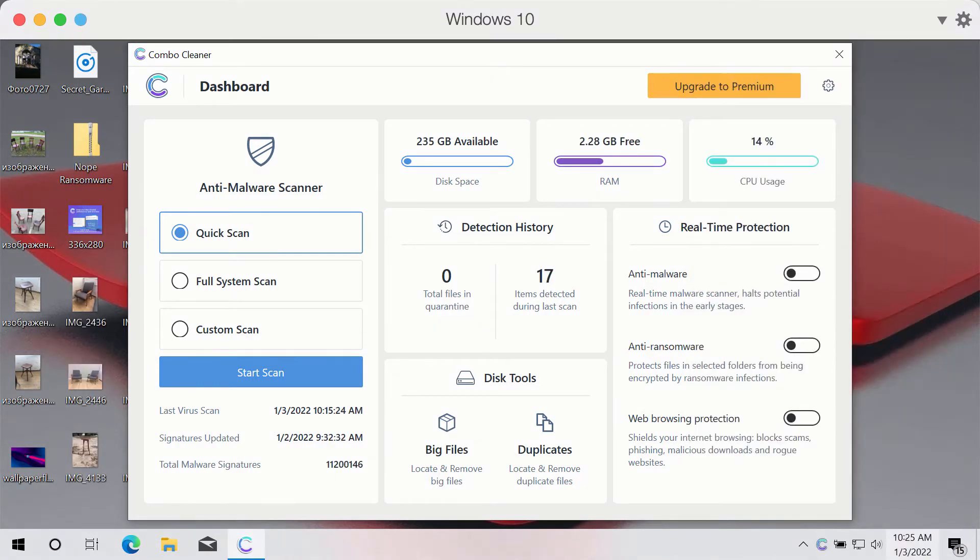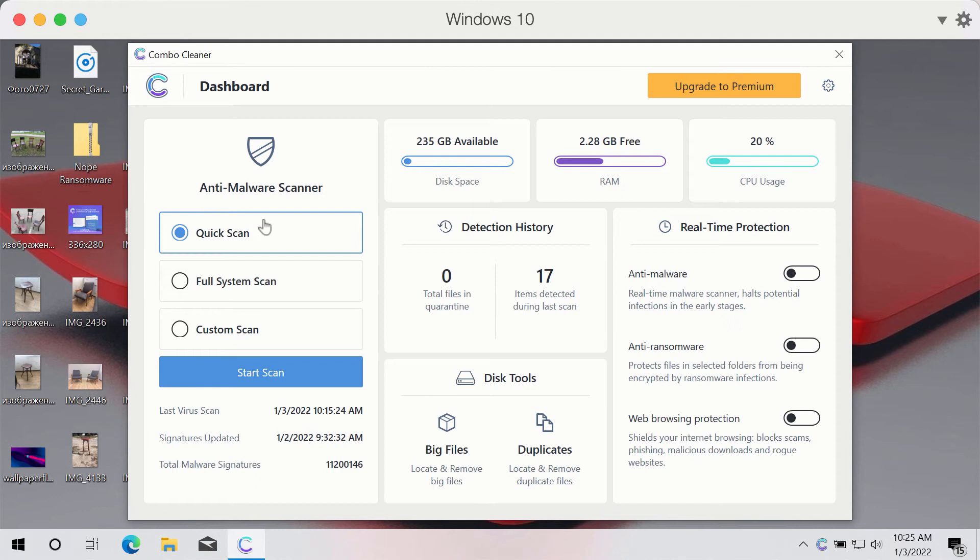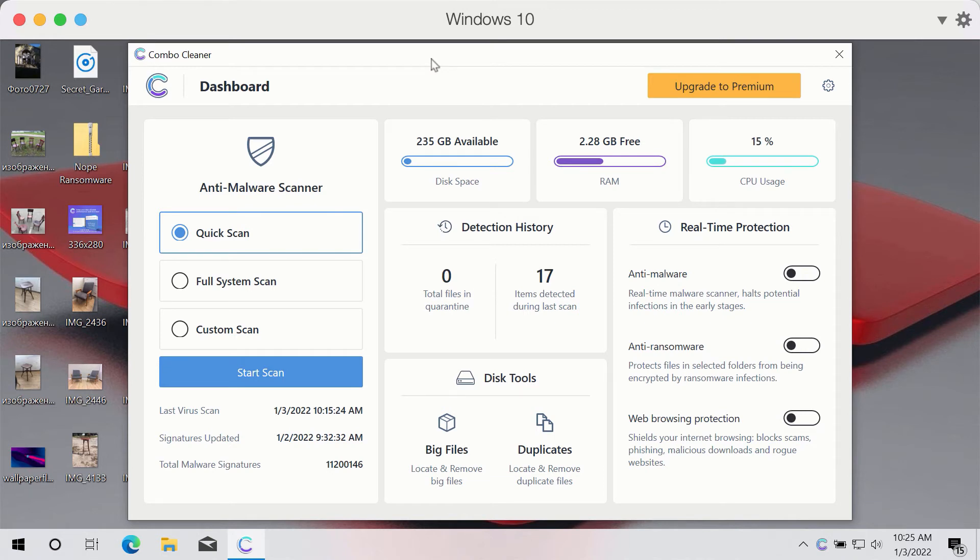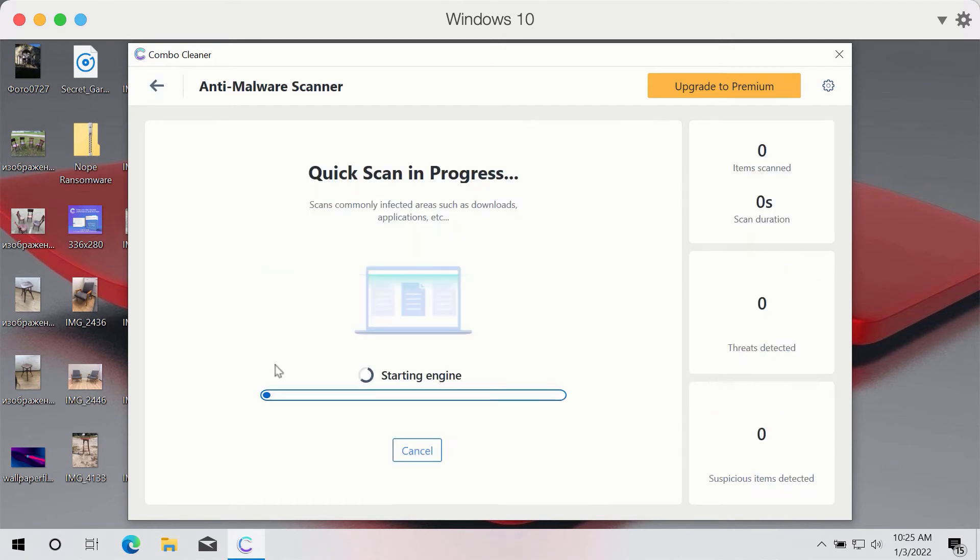After successfully downloading and installing ComboCleaner anti-ransomware and anti-malware, select the preferred scan type. The program is initially in trial mode, so only the quick scan option is available. Click the start scan button.